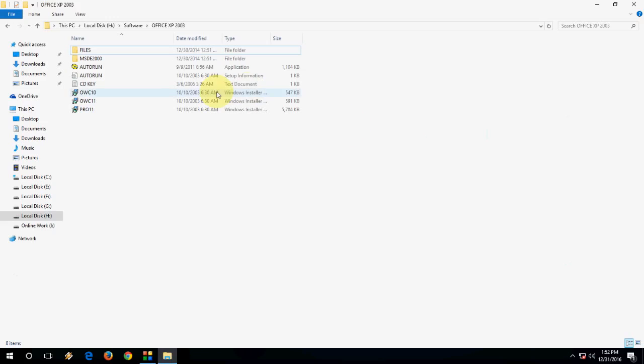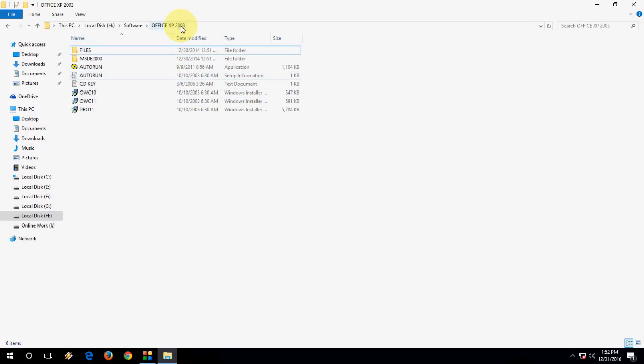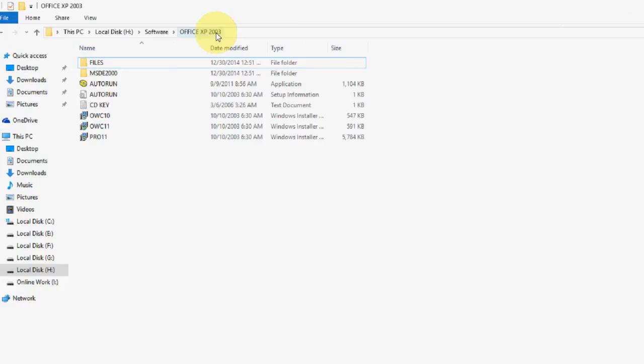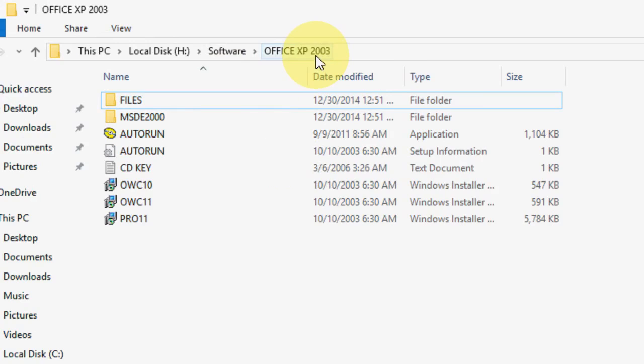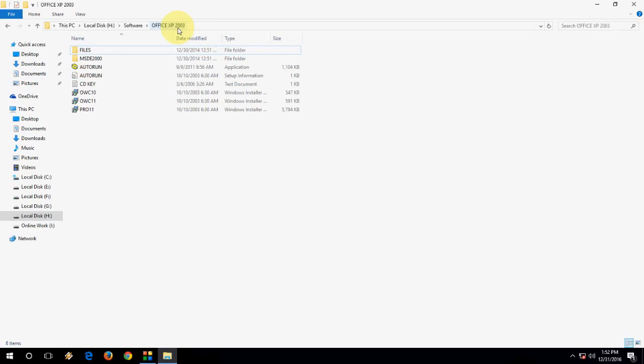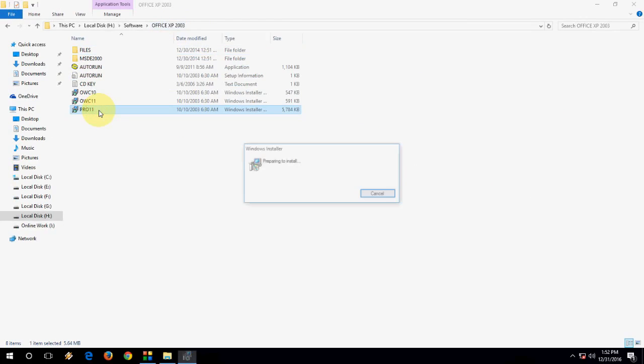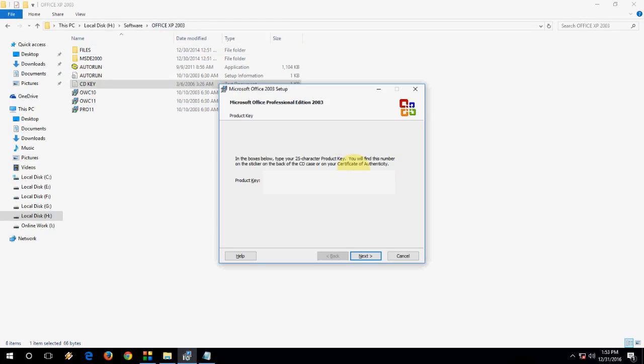So first I am going to install the 2003. So open the setup folder here. This is the 2003. Make a setup. Double click on the setup.